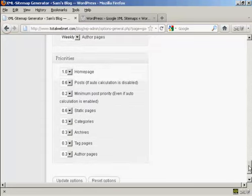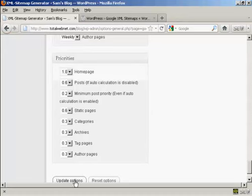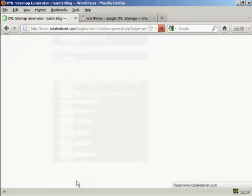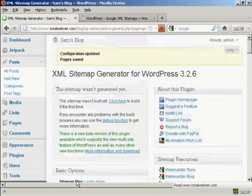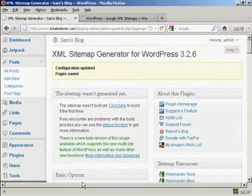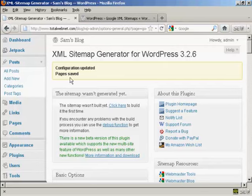And then again also the priorities. I'm going to leave those at the default settings. And then click on update options. There we go. The configuration has been updated and saved.